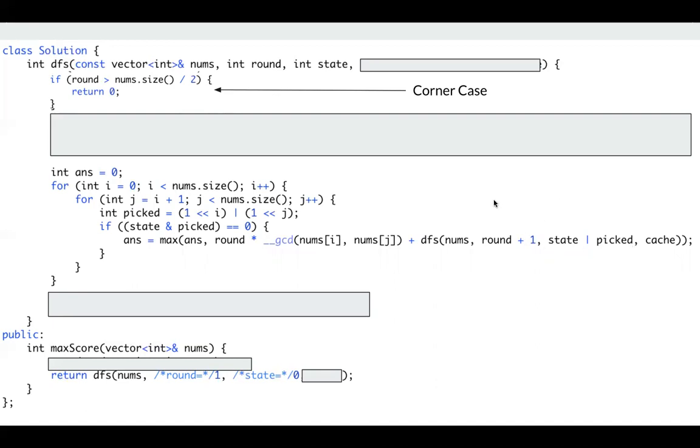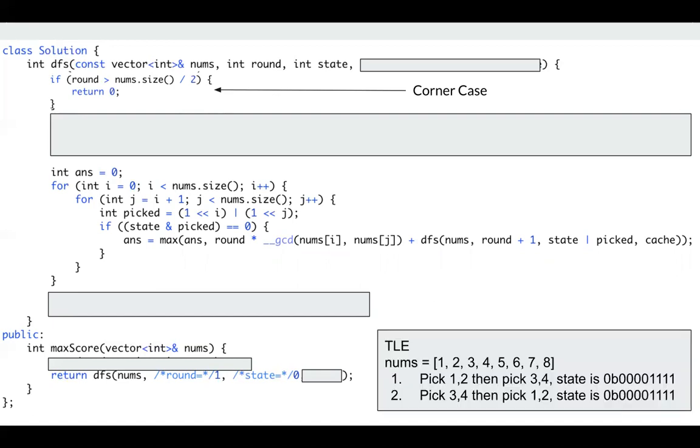It works, but it cannot pass some test cases. You know, like take this example. Numbers is from 1 to 6. If we pick 1, 2, then pick 3, 4. This is our state. If we pick 3, 4, then pick 1, 2. This is our state. The same, right? So there are many redundant calculations.